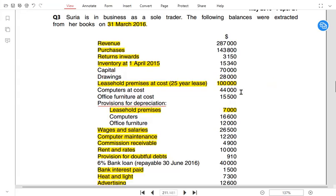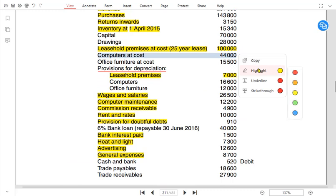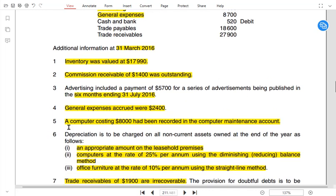The second non-current asset is computers, with a total cost of 44,000. Note 5 states that a computer costing 8,000 has been recorded in the maintenance account. Maintenance is a revenue expenditure (an expense), whereas a computer is a non-current asset and is capital expenditure. By mistake, an asset was included as an expense. So we need to credit the expense account and debit the computer asset account — adding 8,000 to the computer cost.